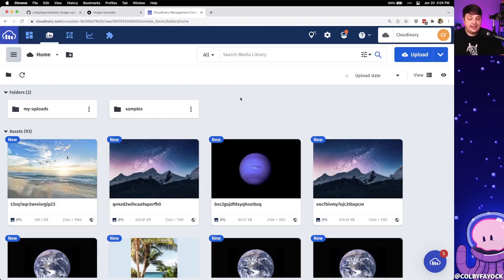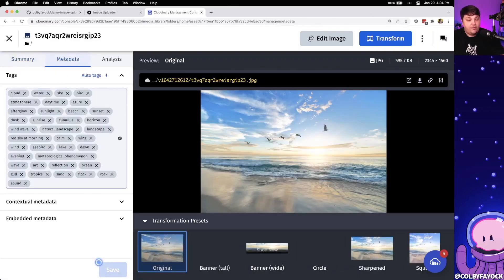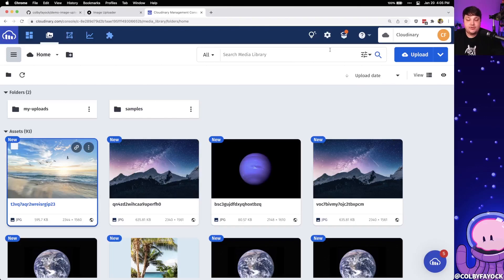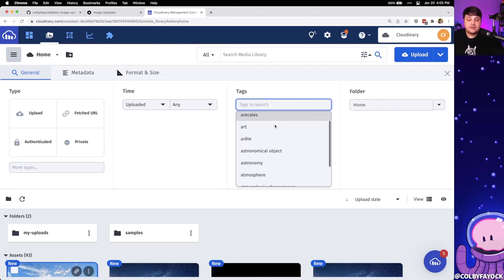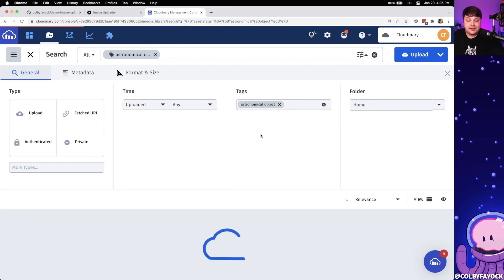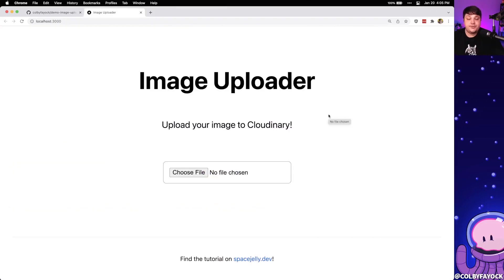We can even see this right inside our media library. If we navigate to that beach image, we can see under metadata all those tags we saw in the response — and we can even remove tags if we don't like something that was added. For a quick practical use case: if we head back to the media library and click advanced search, then click under Tags, we can actually see a bunch of our tags that we're able to select. For instance, if I select 'astronomical object,' Cloudinary is going to reload and show only the images that match that particular tag.